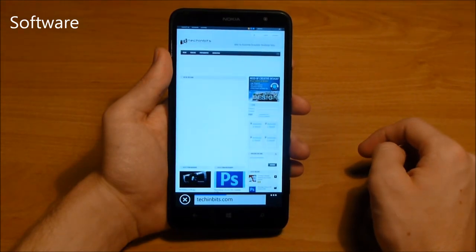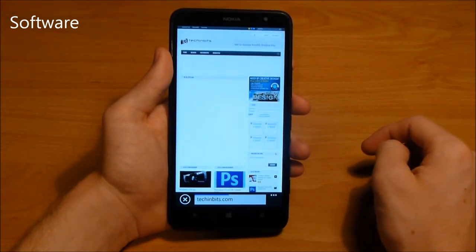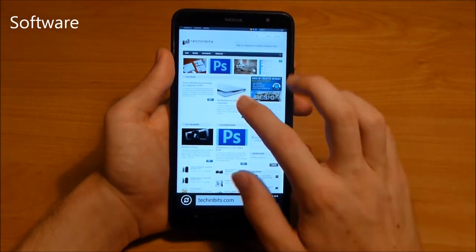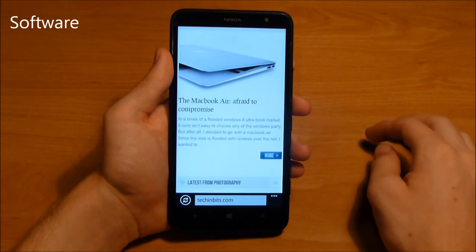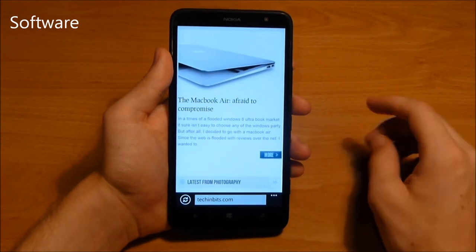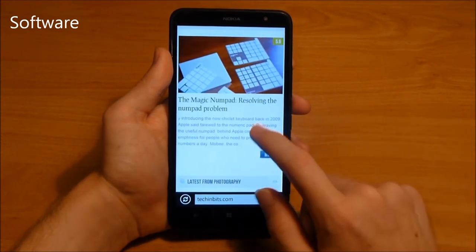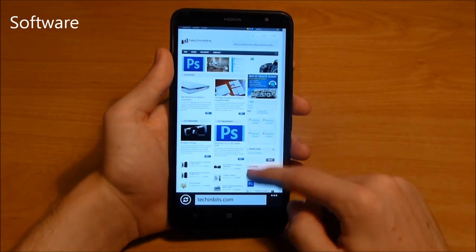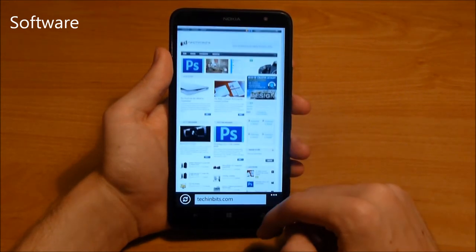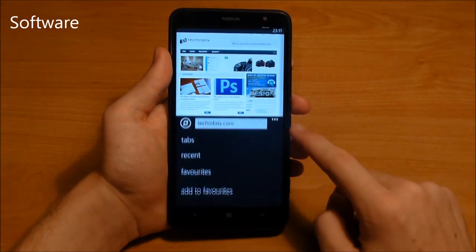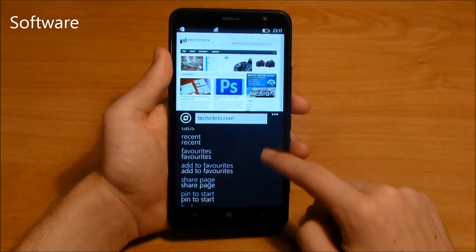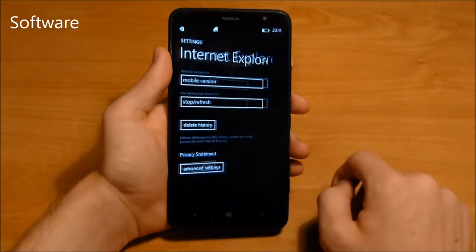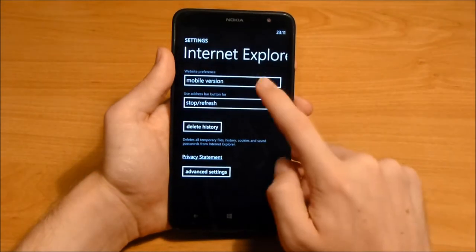Speaking of the browser, Internet Explorer does the job and zooming and scrolling are plenty fast. The added apps from Nokia, like HereMaps and HereDrive with offline navigation, are a big plus and give the phone an advantage over other Windows Phone manufacturers, like HTC.